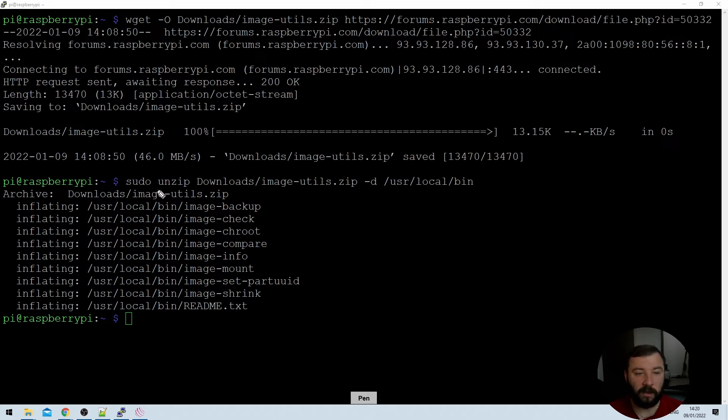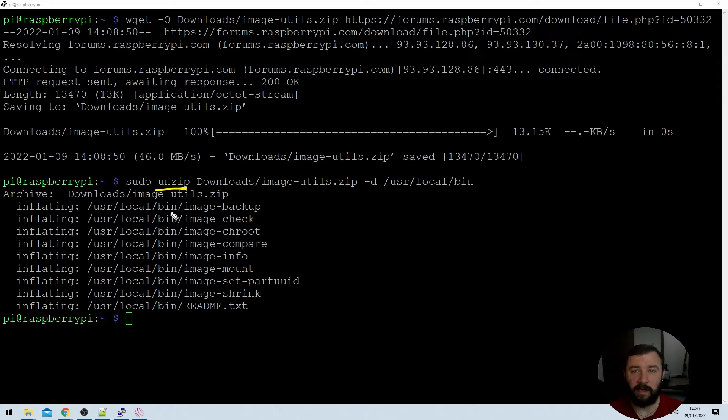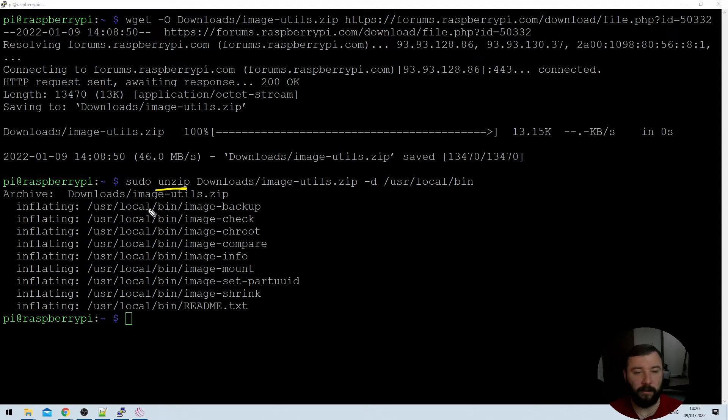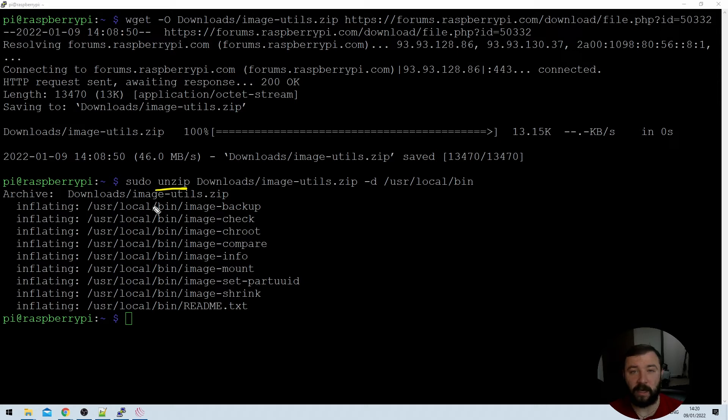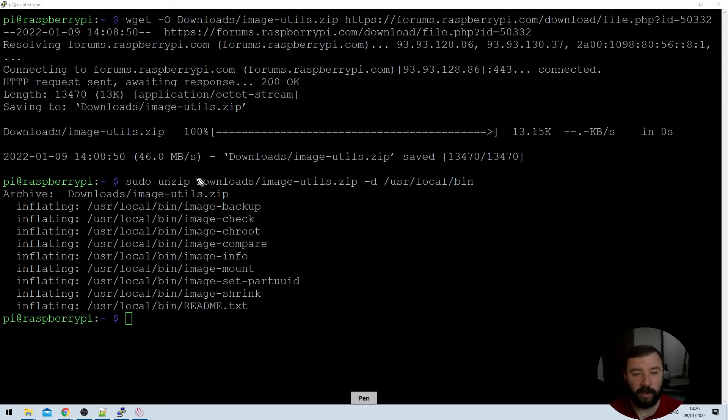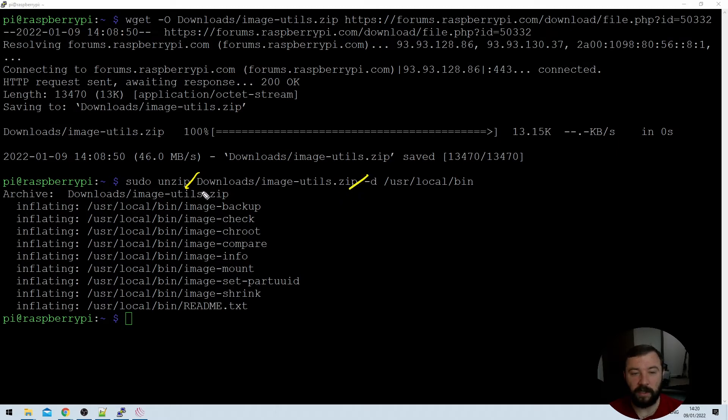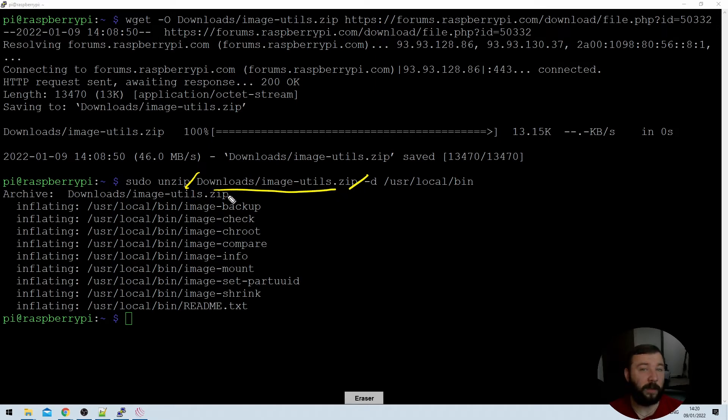So the next portion of the command here is the unzip command. That's a utility that comes as standard with Raspbian. It's in most flavors of Debian Linux and it's a utility that just allows you to unzip files and folders in the .zip file format. The next command that we've got here is the destination of the file that we would like to unzip. So for us that's downloads/image-utilities.zip. So we've specified where the command can find the zip file it's trying to unzip.